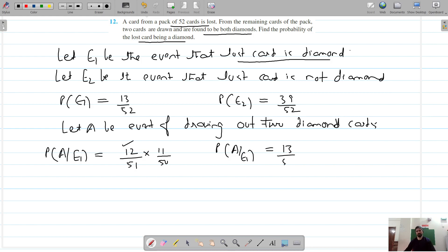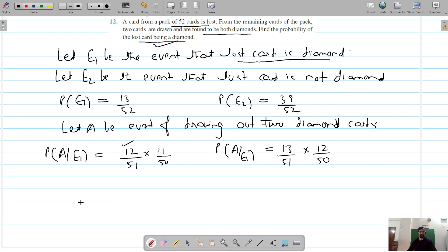When a diamond card is not lost, we have 13 diamond cards but the total cards are 51. When the first diamond card is drawn, we have 12 diamond cards remaining and total cards are now 50. So the question asks: given that the lost card was a diamond, we need to draw two diamond cards.